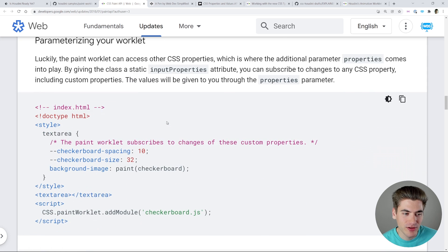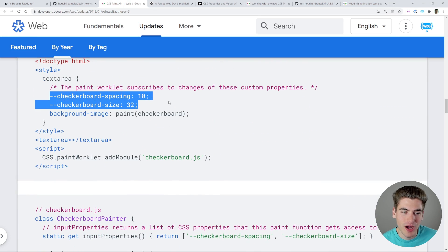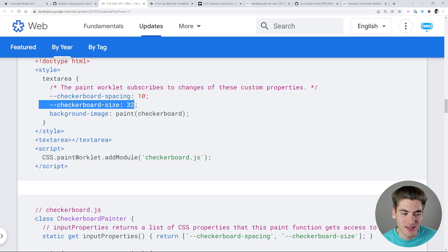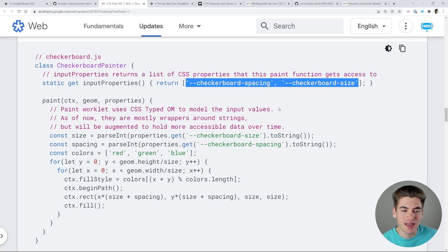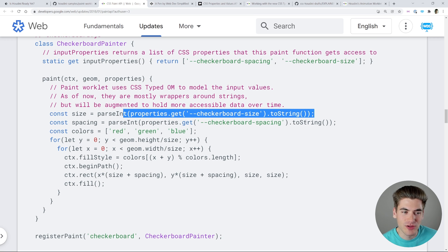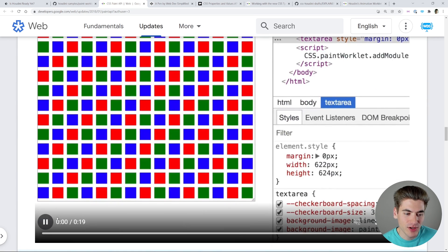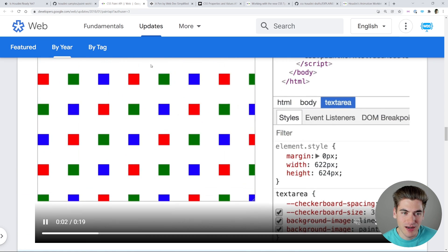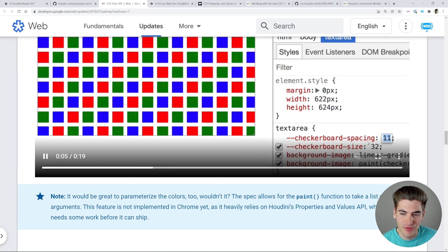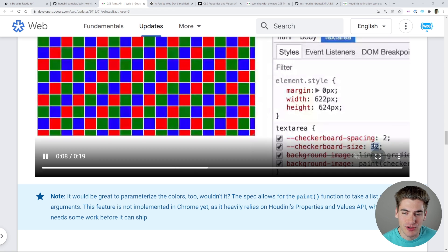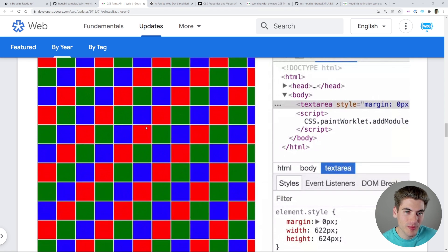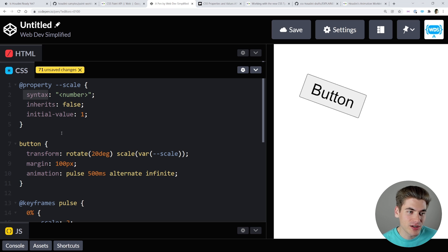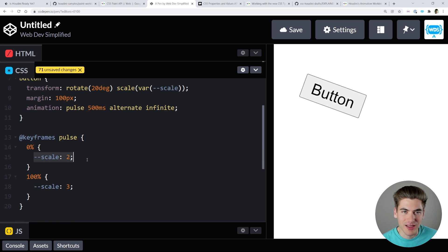One more thing about the Paint API: you can also pass custom properties to it. We can set the checkerboard spacing and size, and there's an inputProperties method that lets you declare which CSS properties you'll be reading. Using those values you can change the size and spacing of the checkerboard. As shown in the video, changing the spacing variable makes the checkerboard more spread out, and changing the size variable makes the checkerboard squares themselves larger — very powerful when combined with custom properties.